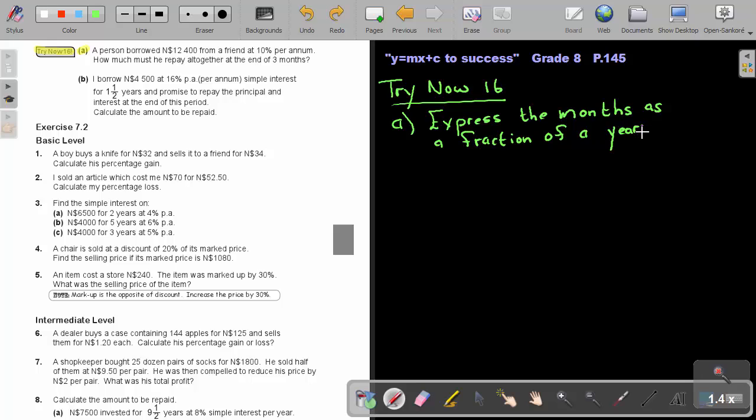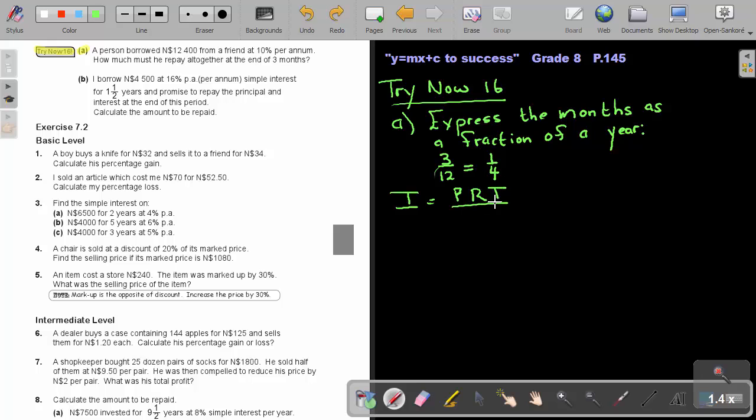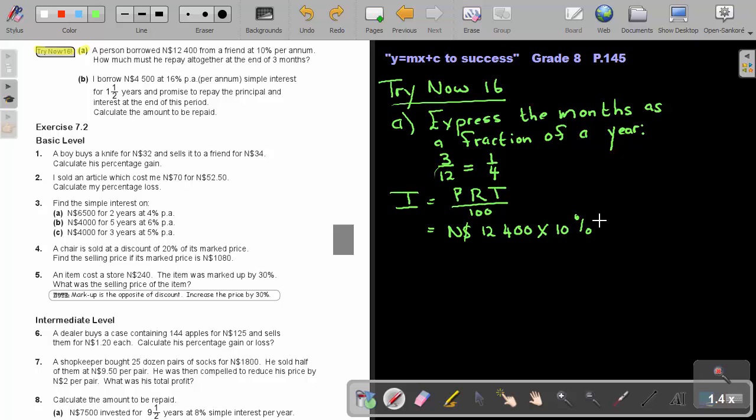And that will be 3 over 12, there's 12 months in a year, and if you simplify it, that will be a quarter. So, to find the interest, it's principal times the rate times time, and that 100 is due to the percentage. Now, what was that amount? It was $12,400, and what was the percentage? It was 10%, and it was just a quarter of a year.